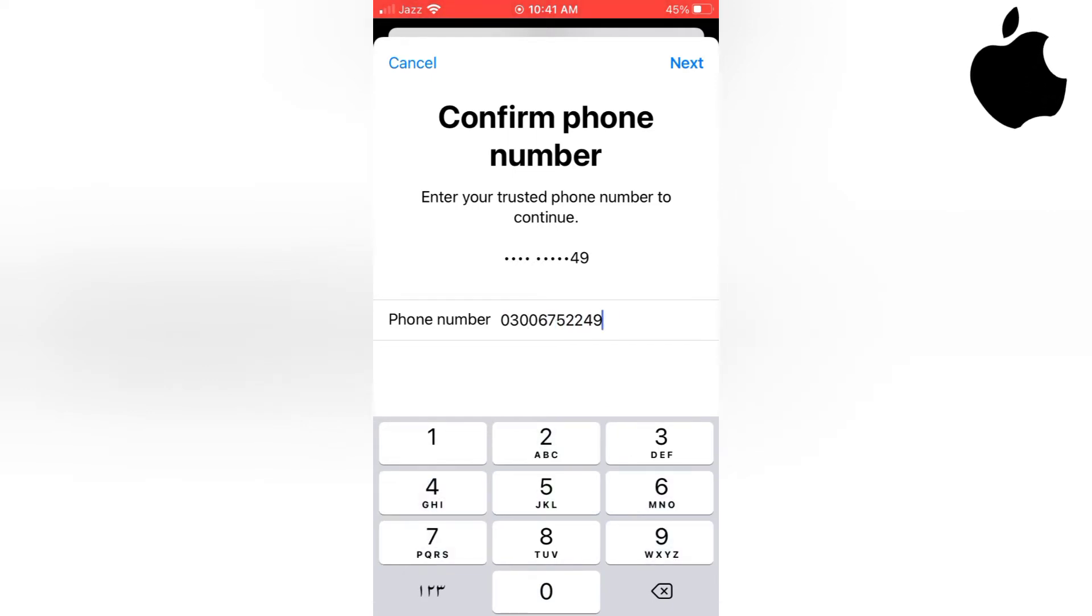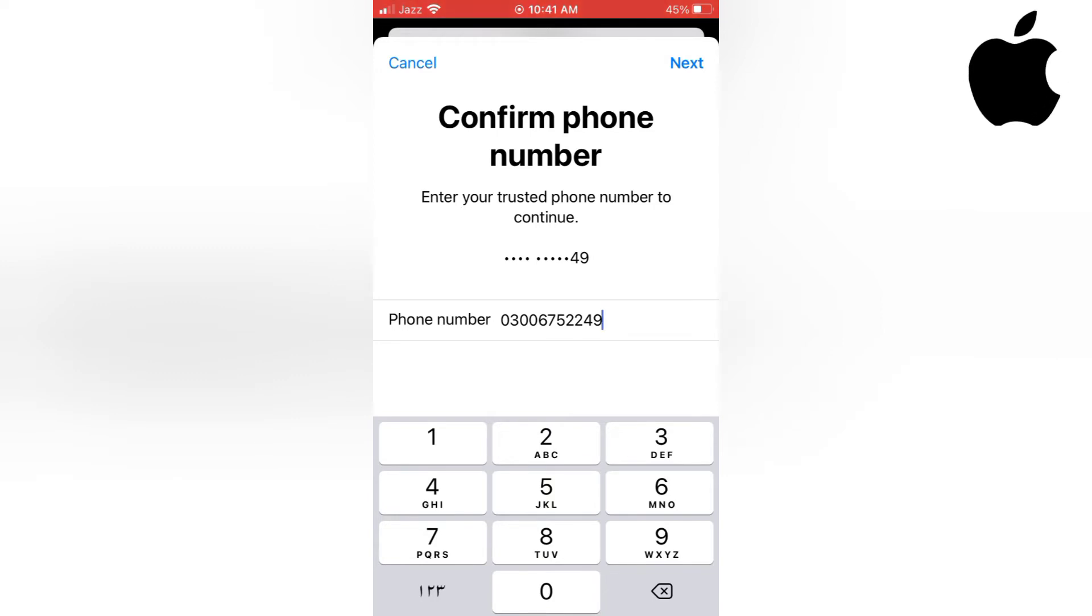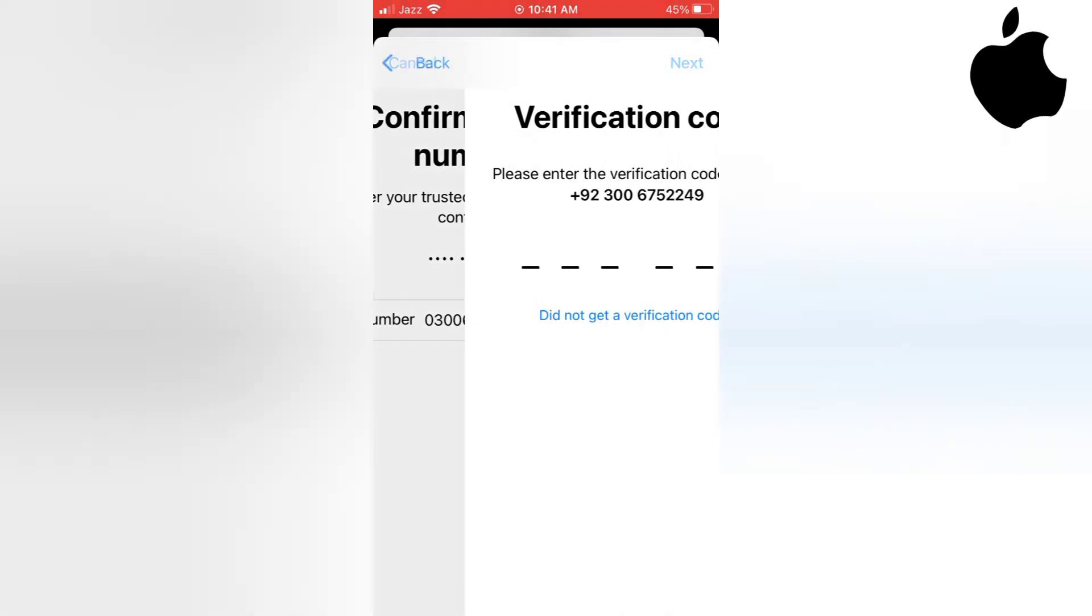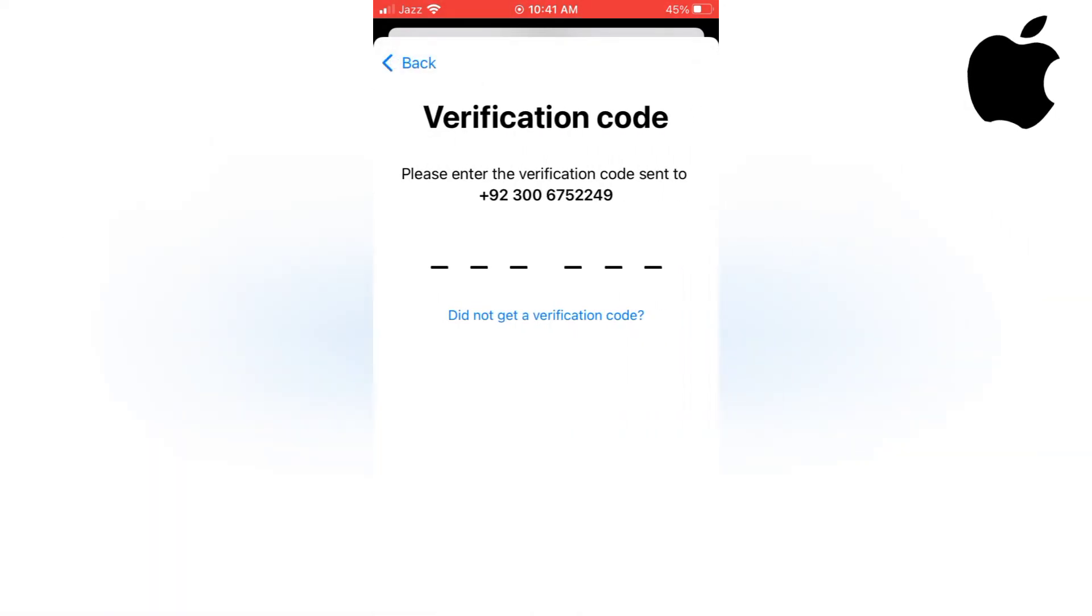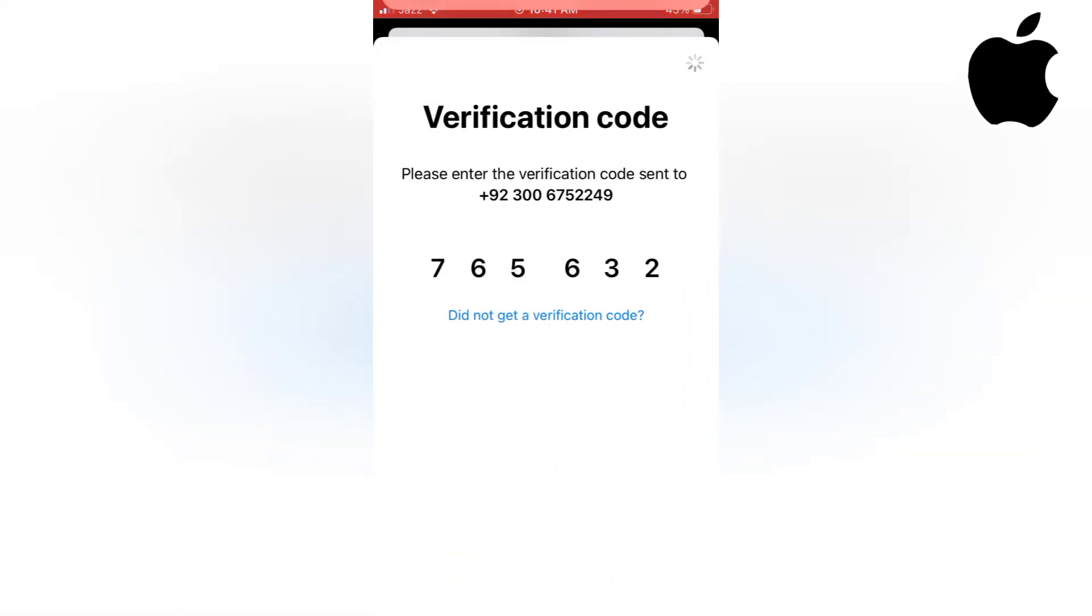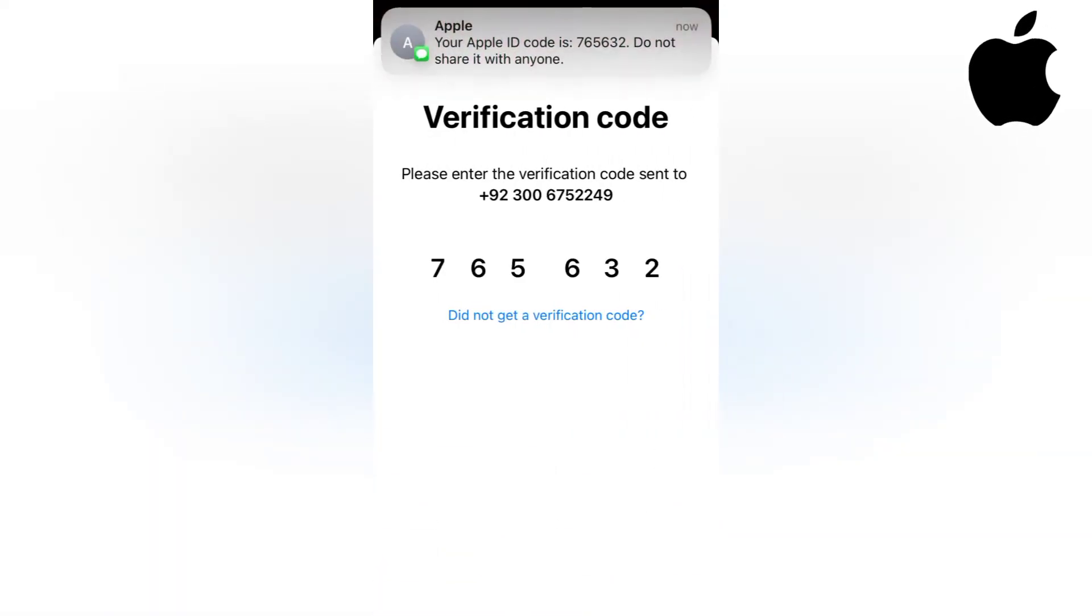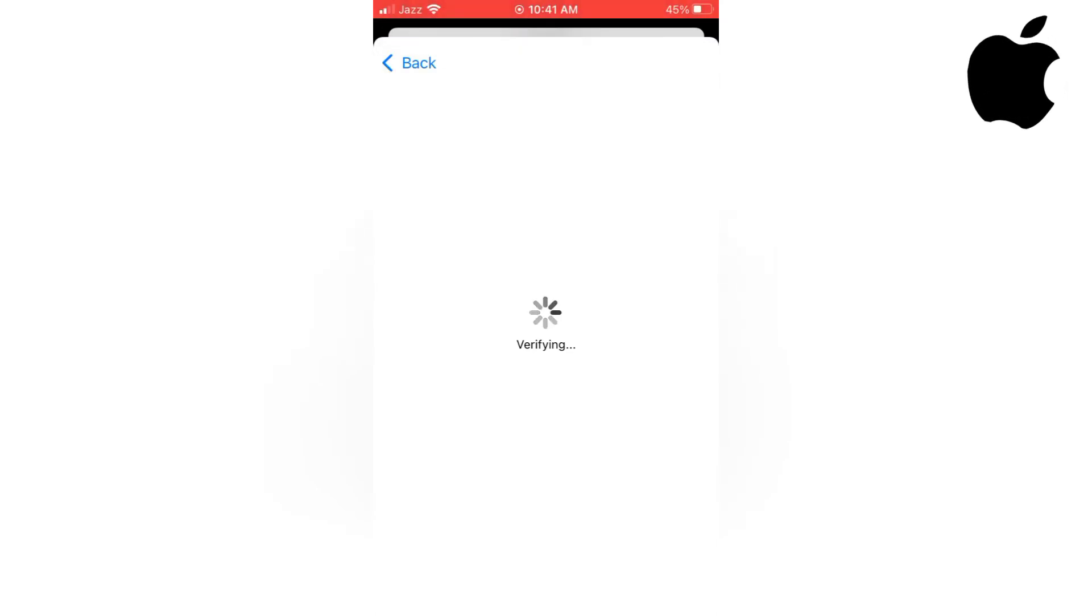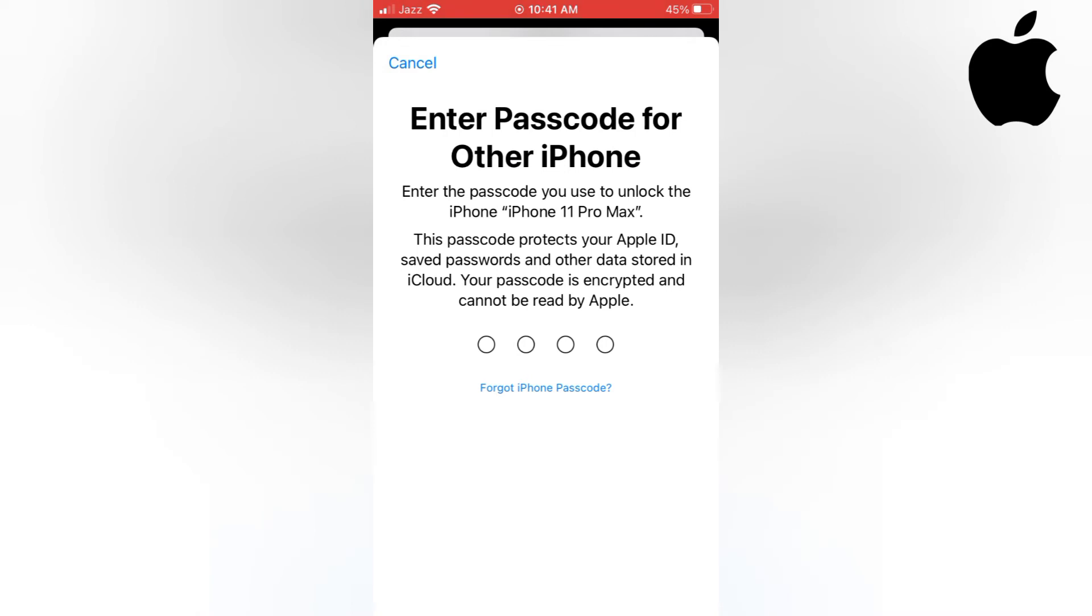Tap on Next. Verification code. Verifying. Enter passcode for other iPhone.